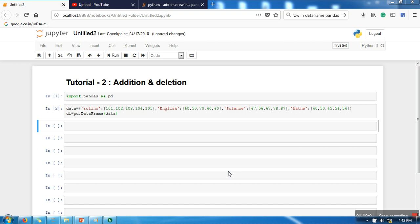Hello everyone, in this tutorial I'm going to show you how to add and delete data from your dataset. So I have created a sample dataset here, so let me